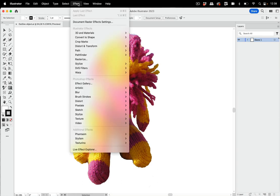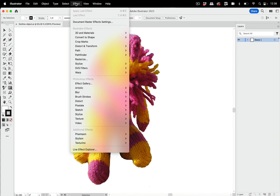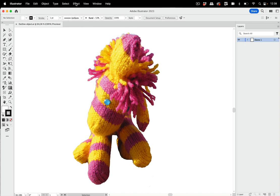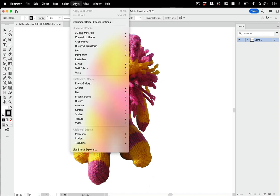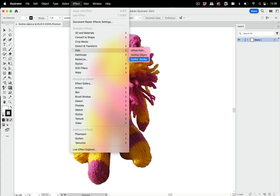In Illustrator, when you select and apply something from the effects menu, immediately you will see something happening to your artwork. This does not apply to outline object and outline stroke.